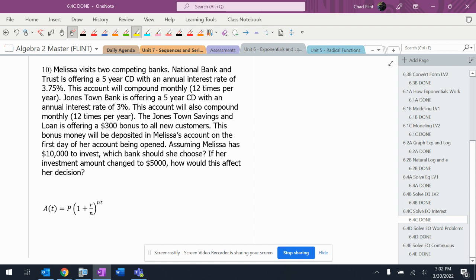One's offering 3.75 percent rate, the other one's offering 3 percent rate. Five years is going to be the time. I'm going to color code these two things - both compounded monthly.